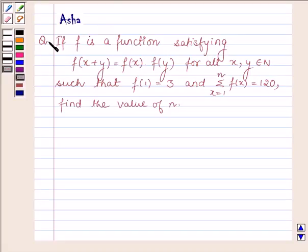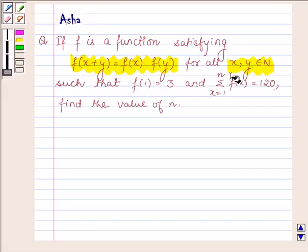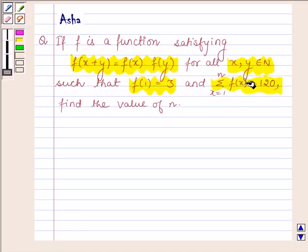Hi and welcome to the session. I am Asha and I am going to help you with the following question: If f is a function satisfying f(x+y) = f(x)·f(y) for all x, y belonging to N, such that f(1) = 3 and the summation of f(x) for x running from 1 to n is 120, find the value of n.